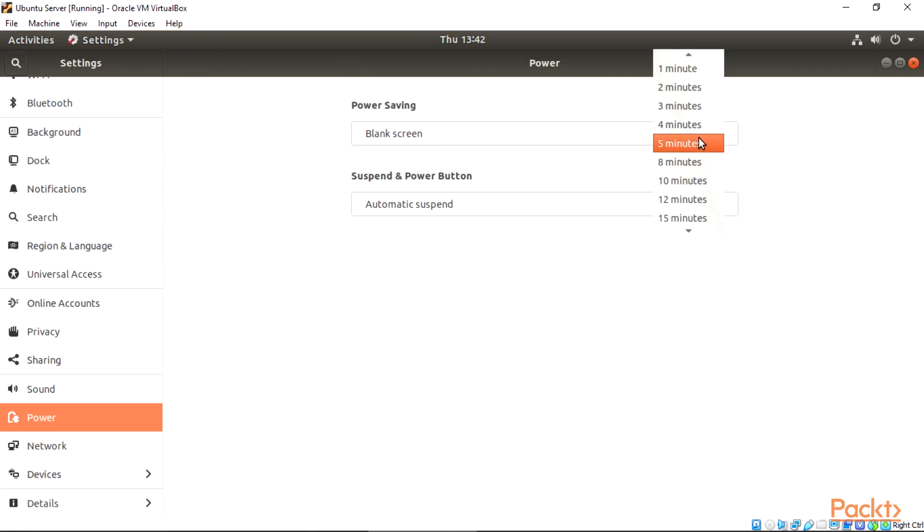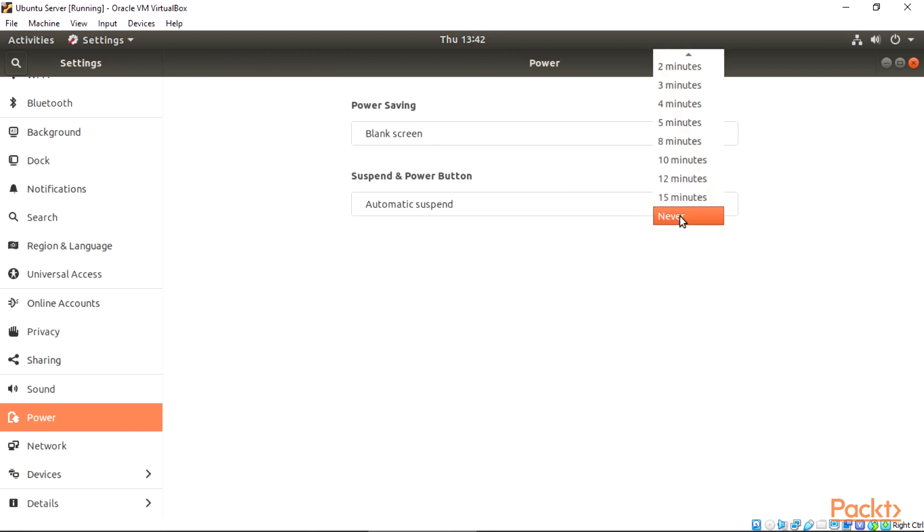For this, I am choosing 15 minutes. You can choose less if you don't have much power on your machine.